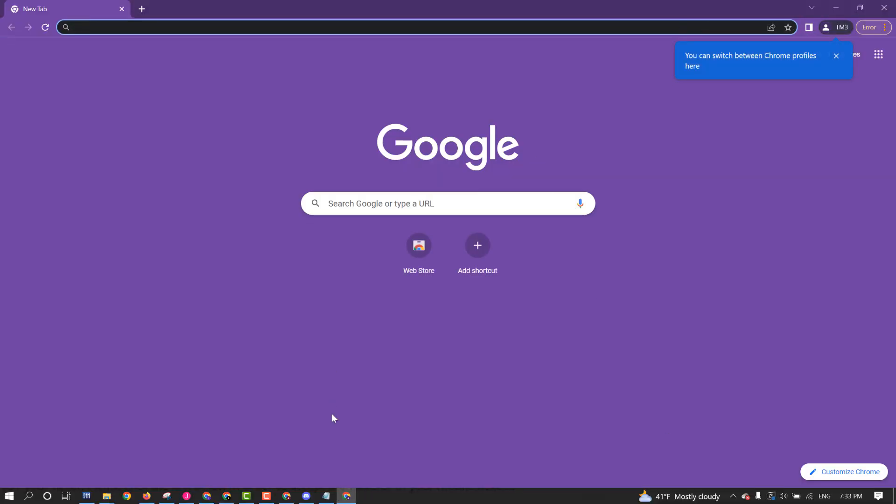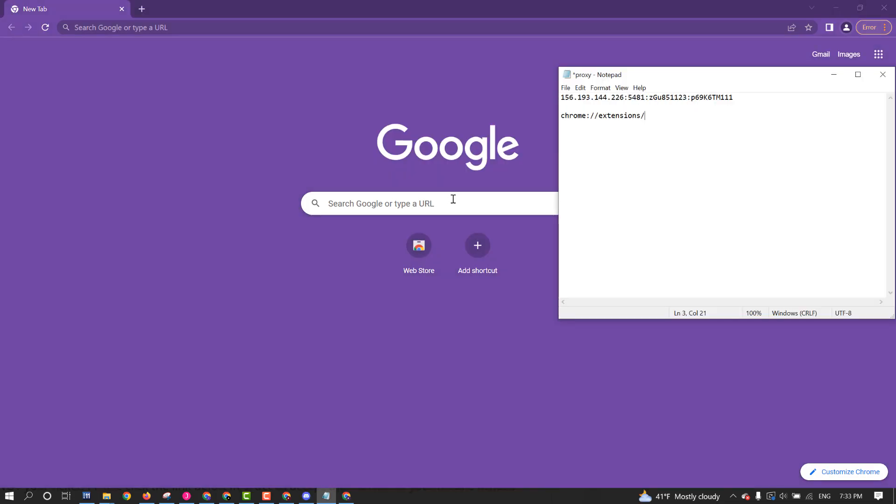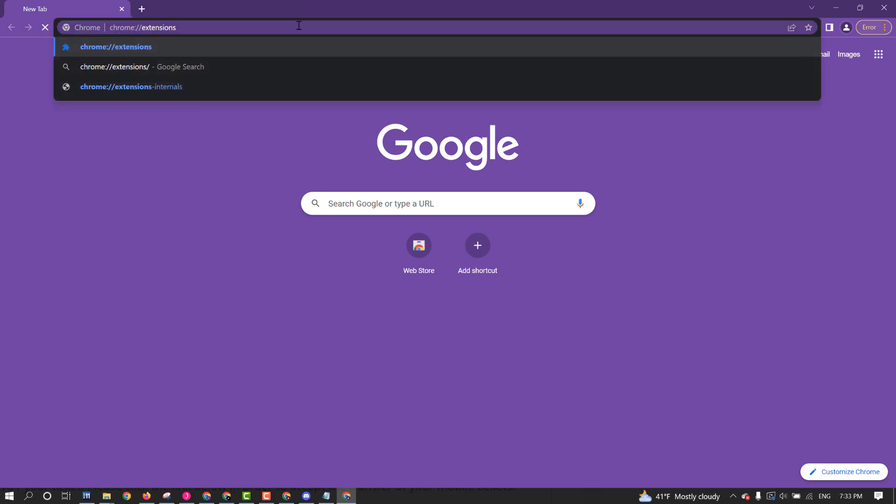And then you're going to go back to the extensions, which the fastest way to do it is just to paste. I would probably just have this link right here. Just have that right there ready to paste and go like this.